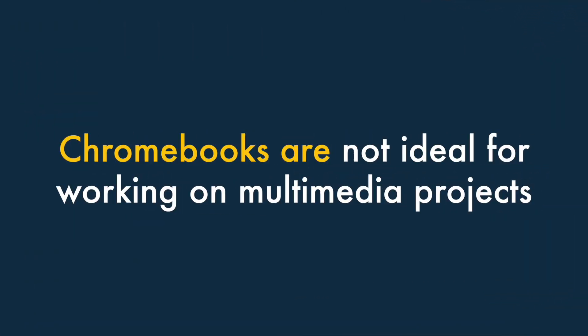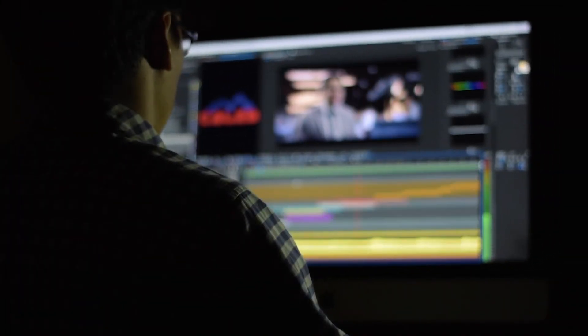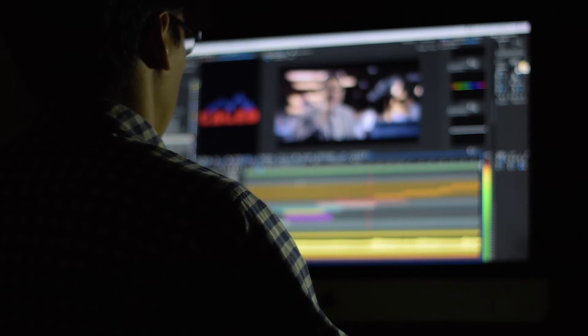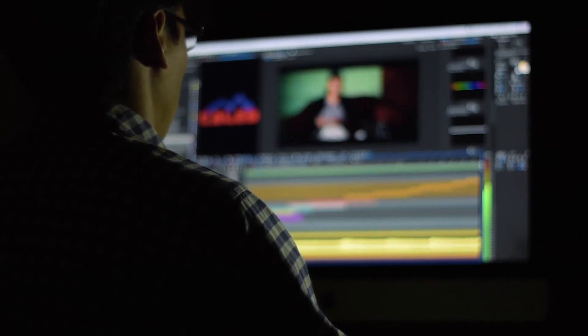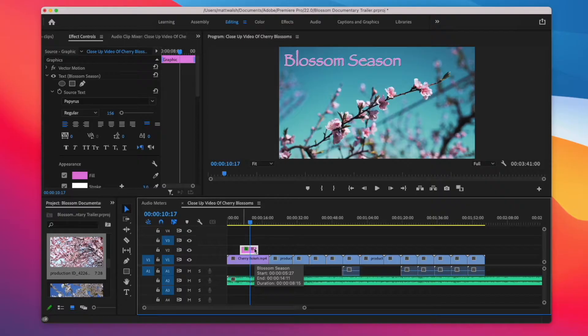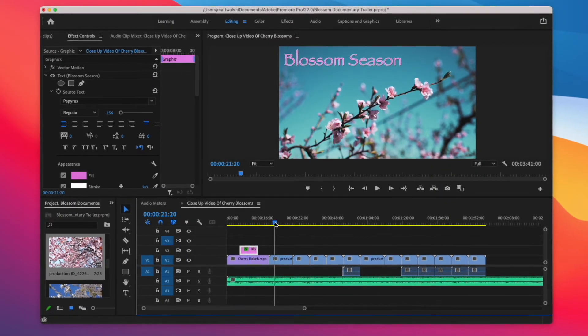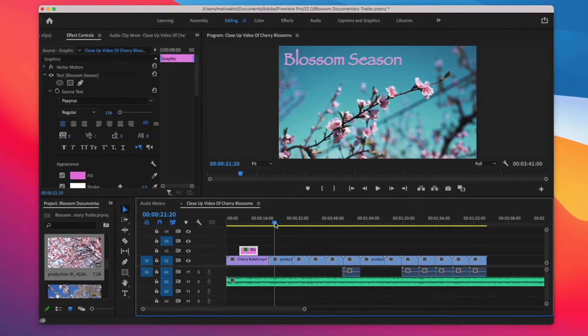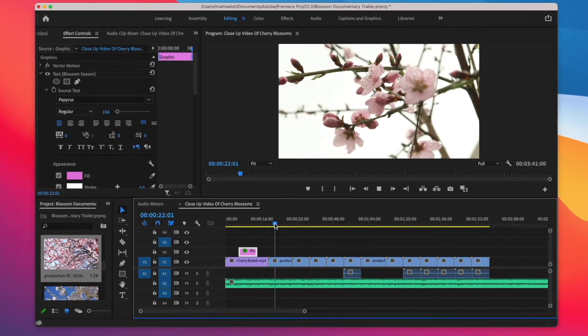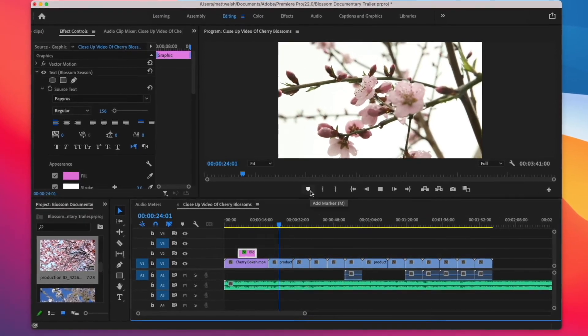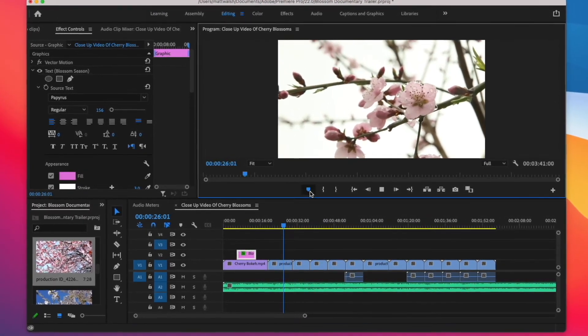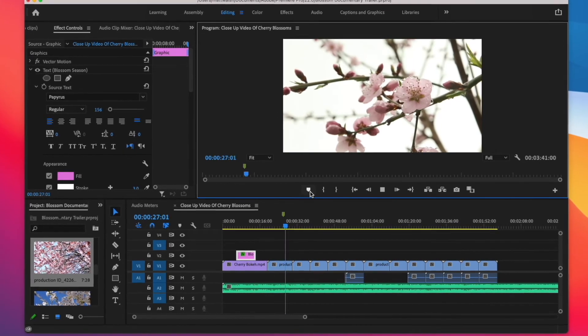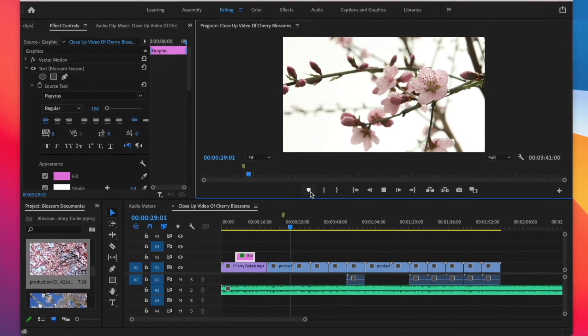Two. Chromebooks are not ideal for working on multimedia projects. If you work on a lot of audio or video-related projects, you're probably better off with a traditional desktop machine. Most of the professional software typically used for multimedia projects is not browser-based, and most Chromebooks are not powerful enough to handle demanding audio or video processing.